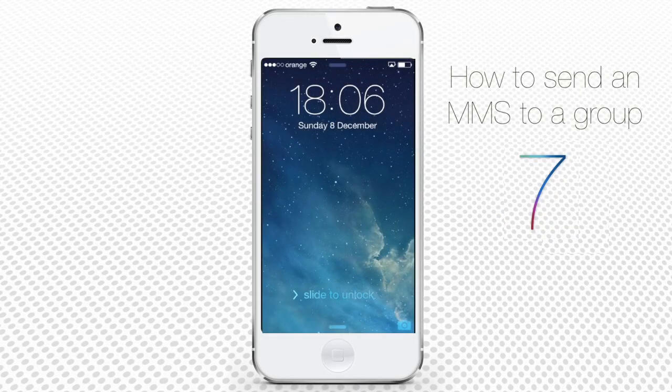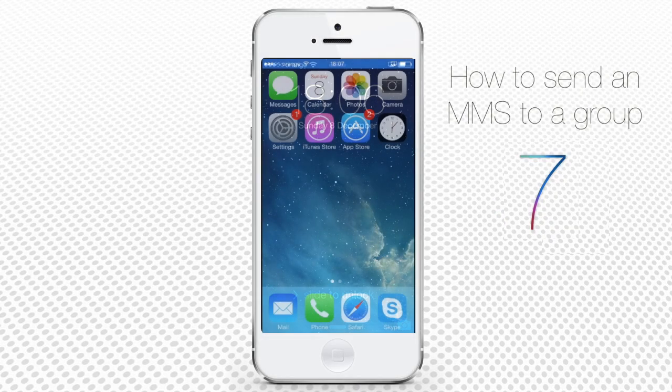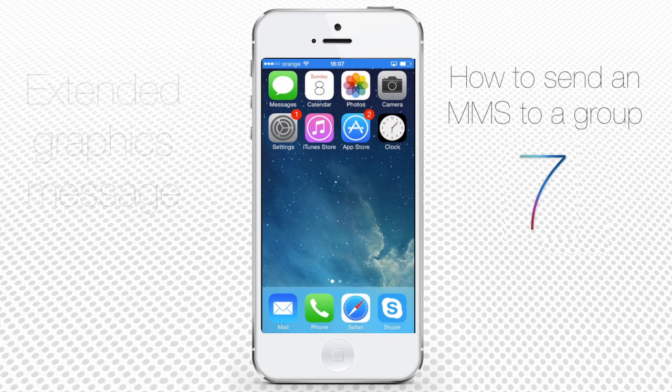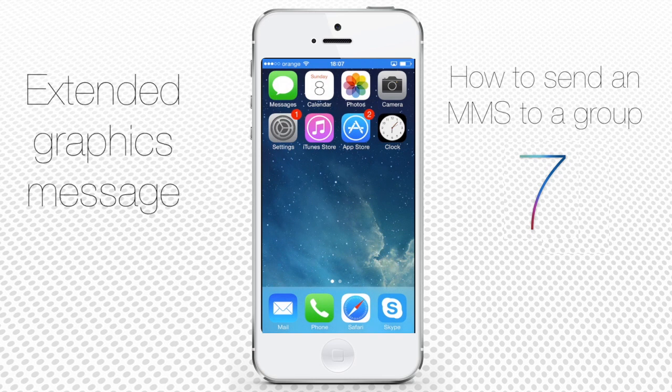If you want to send an MMS to a group, you can easily do it with your iPhone's message app. What is an MMS, or multimedia messaging service? Basically, it's an SMS enhanced with a photo or video message.